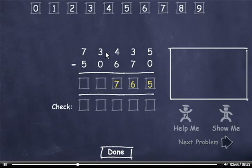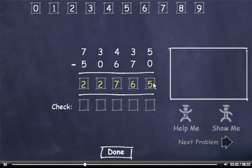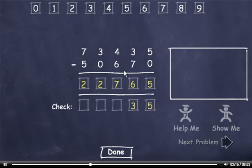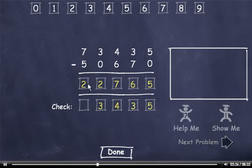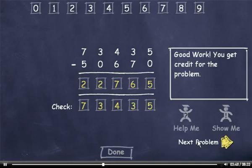And I borrowed from this 3, so it's now a 2. 2 minus 0 is 2. And 7 minus 5 is 2. Now I'll check my answer. 0 plus 5 is 5. 7 plus 6 is 13, so I'll drag down a 3. Carry the 1, add it to 6 to get 7, plus 7 is 14. So I'll drag down a 4. Carry the 1, add it to 0 to get 1, plus 2 is 3. And 5 plus 2 is 7. I'll check this number against the minuend and click the Done button. Then I'll click the Next Problem button to move on.